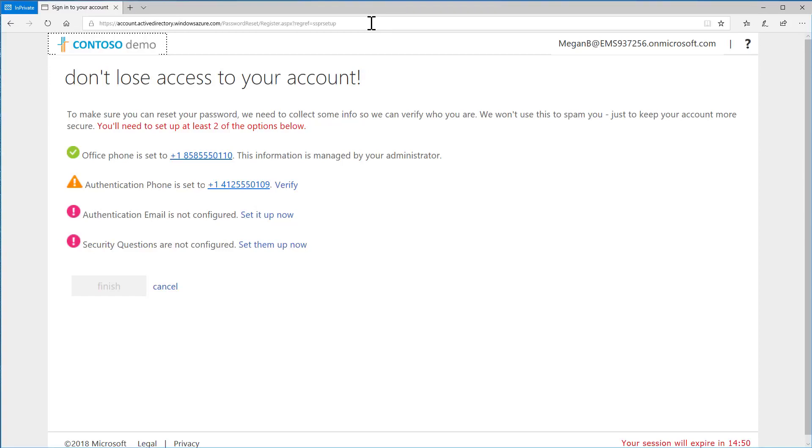Otherwise, you can set up information such as security questions by choosing Set Them Up Now.